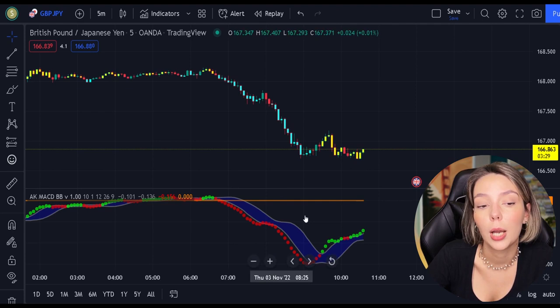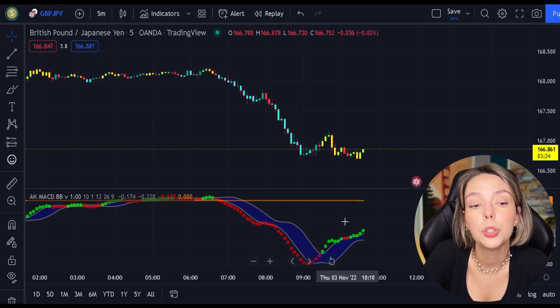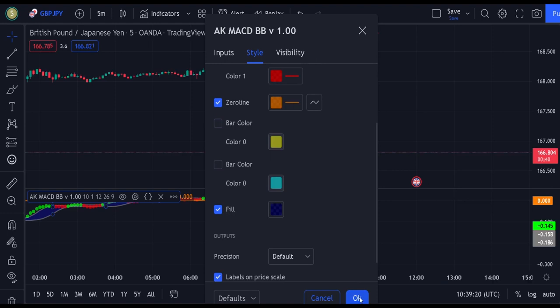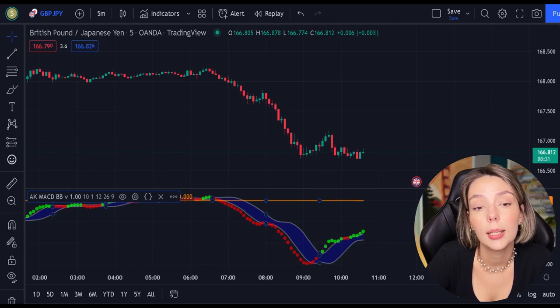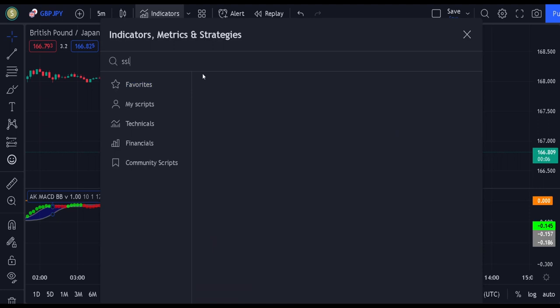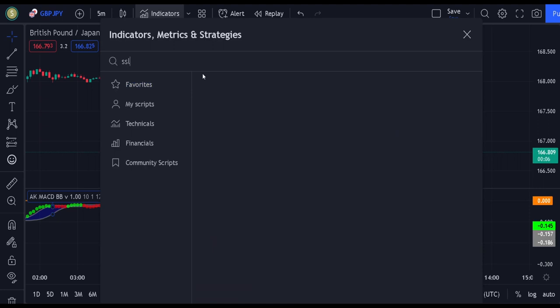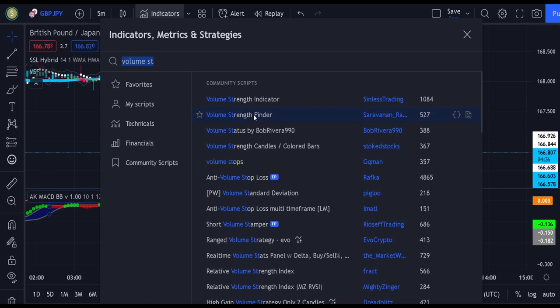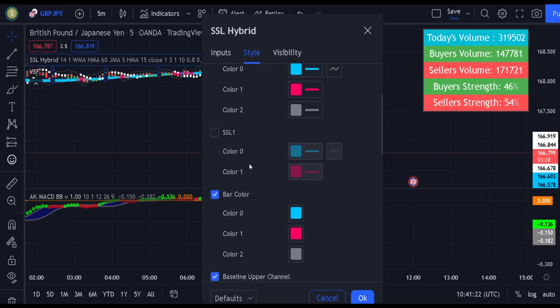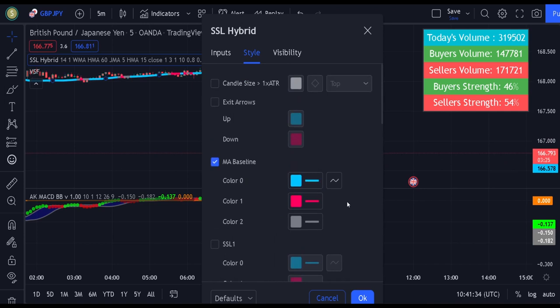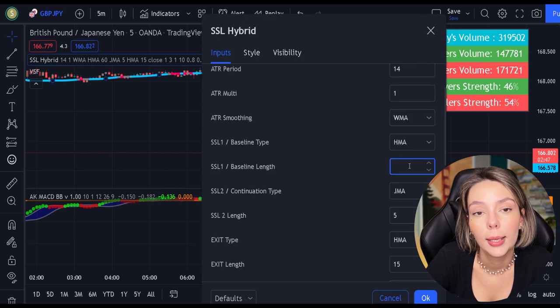For our strategy, we are not going to need the bar colors, so let's disable them. There are multiple ways to utilize this tool — in this video I'm going to show you the smartest and most efficient way of using it. Now let's double click on the indicator and in the style section, get rid of everything except for the MA baseline and the bar colors. In the input section, let's change the baseline length from 60 to 30 and the baseline type from HMA to EMA. And finally, let's access the settings on the volume indicator and get rid of the bar colors.